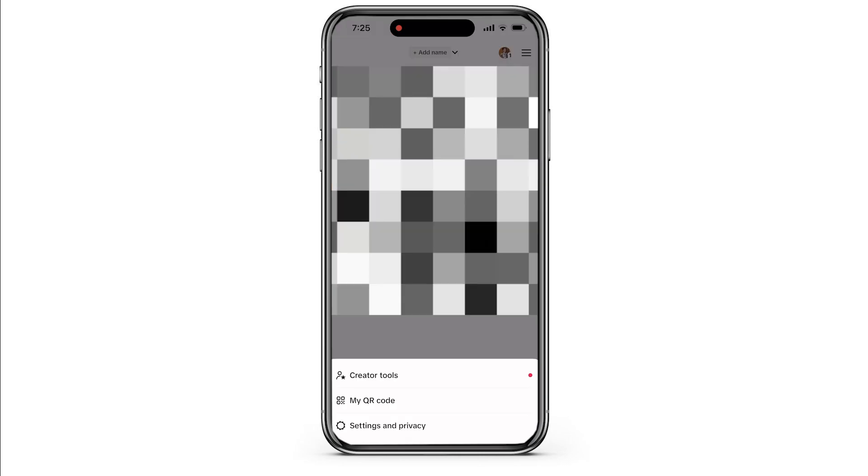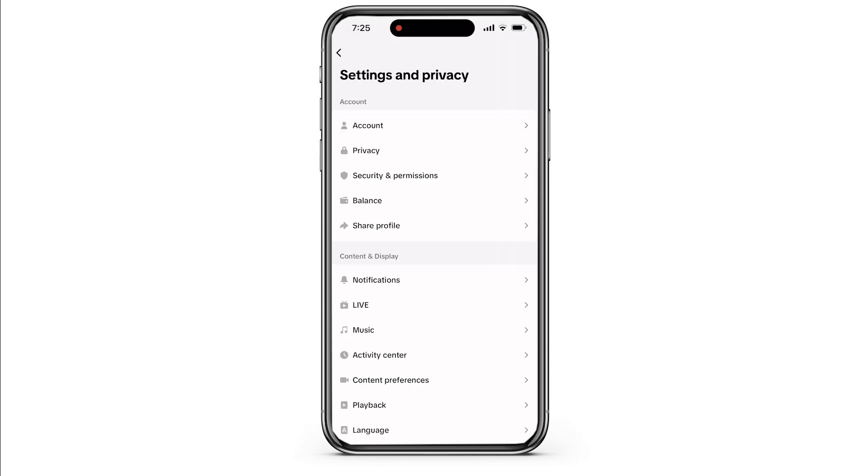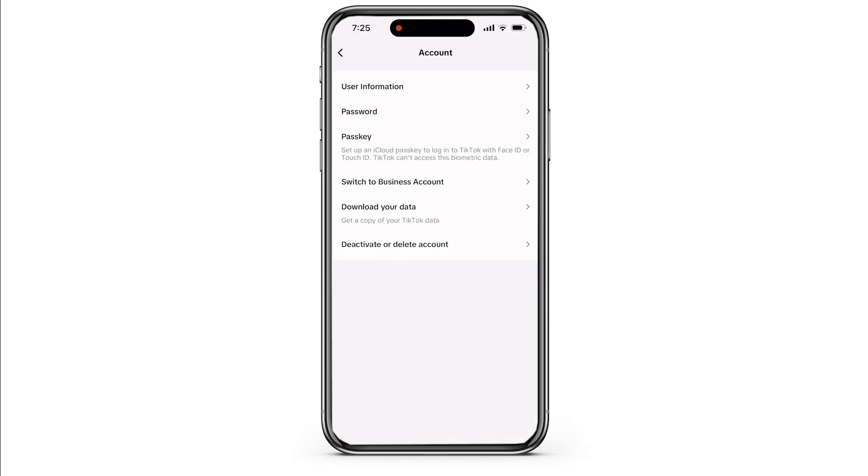From the bottom, select the third option which is Settings and Privacy. Now your Settings and Privacy will be opened. Select the first option from here, which is Account.